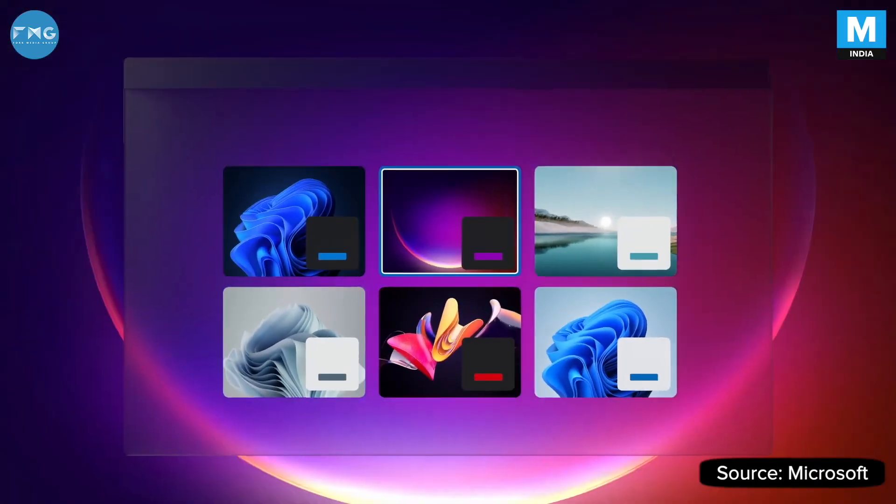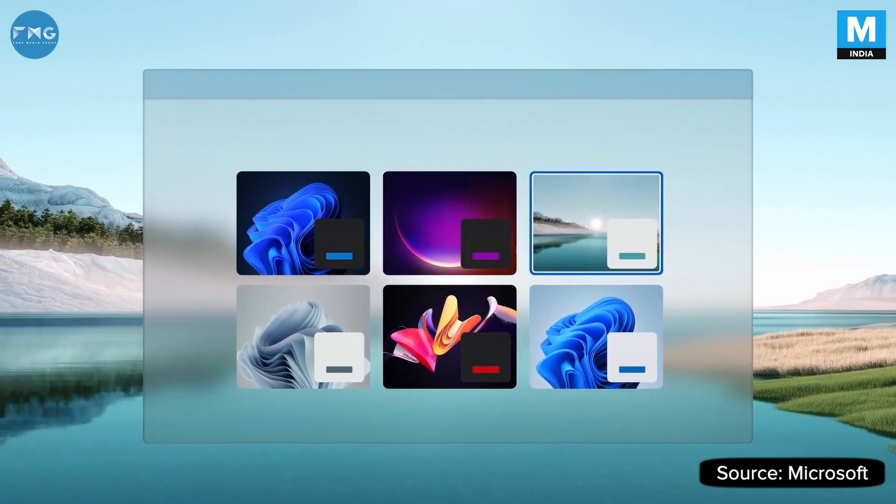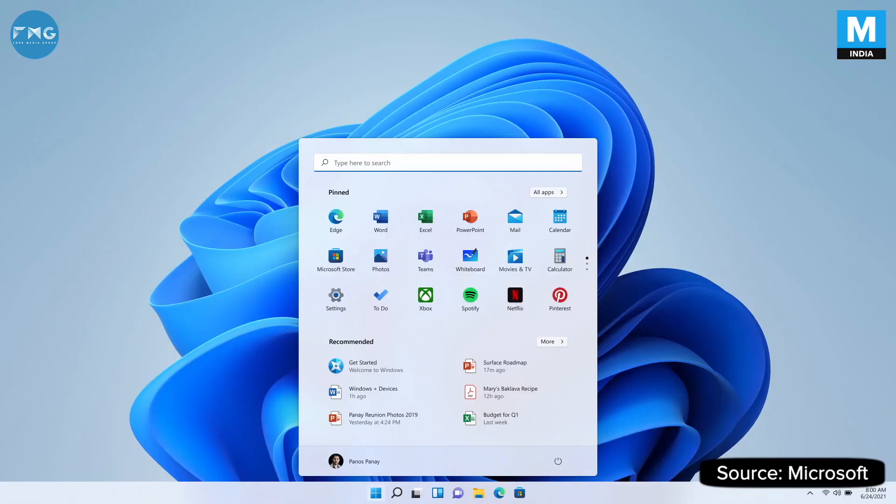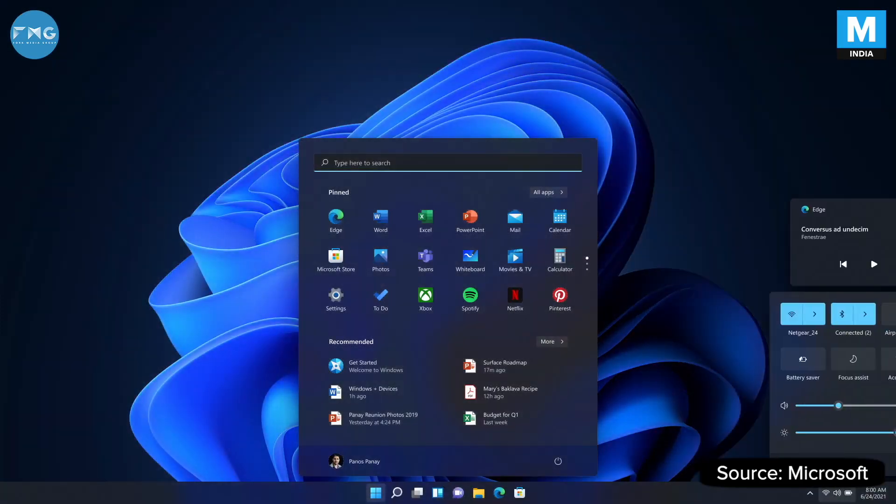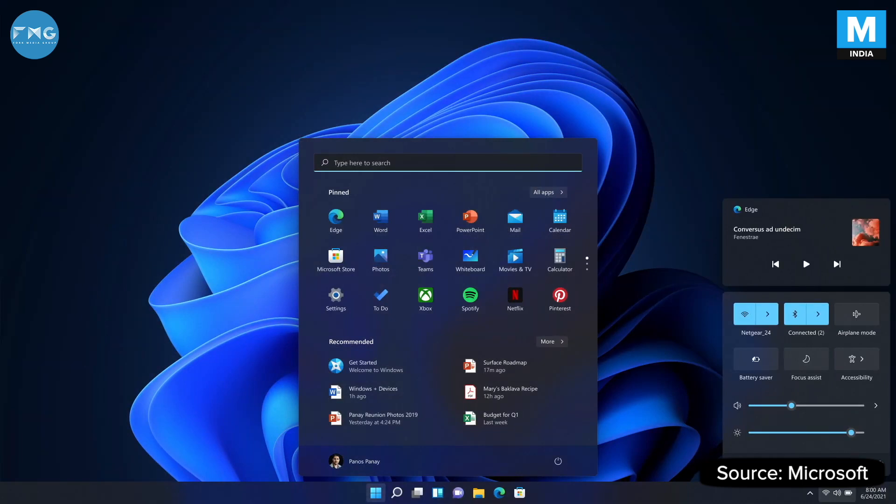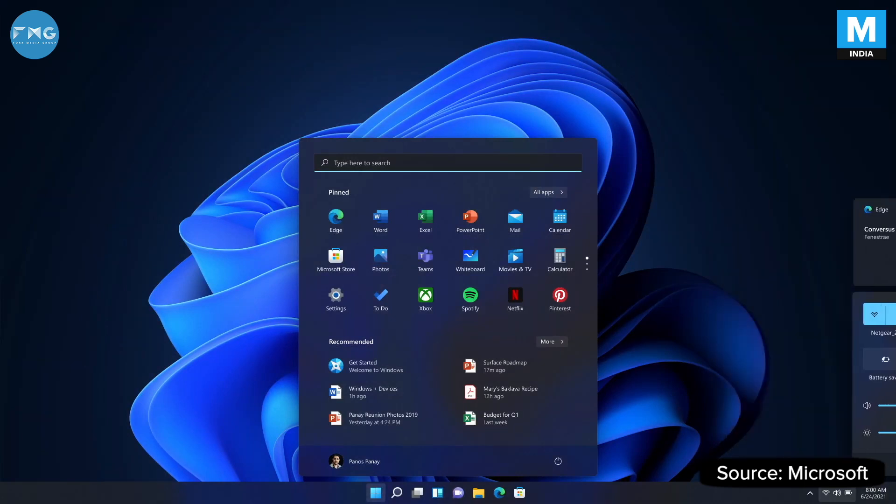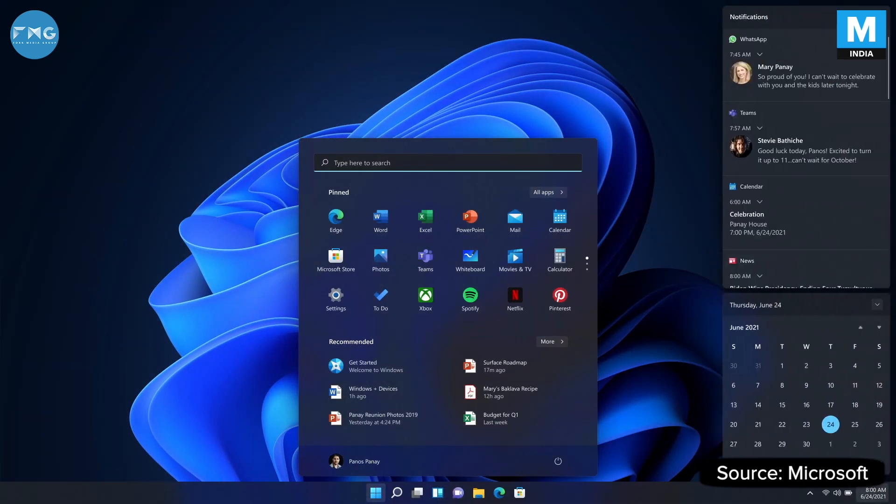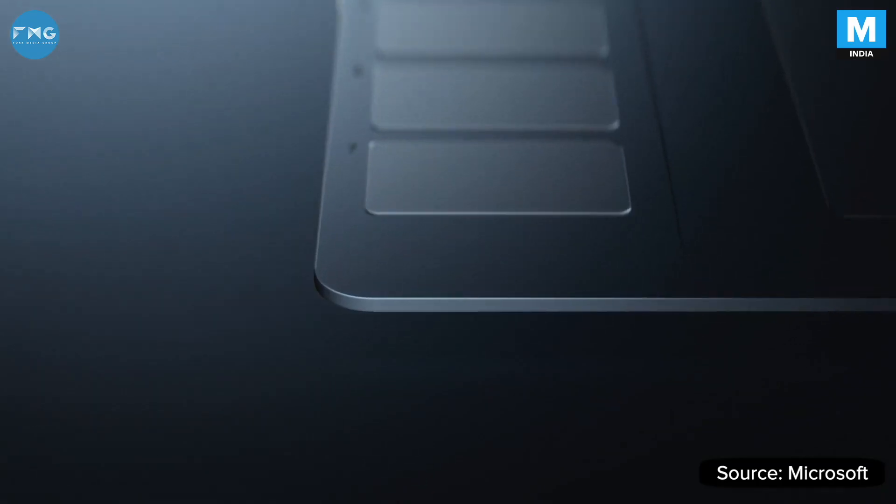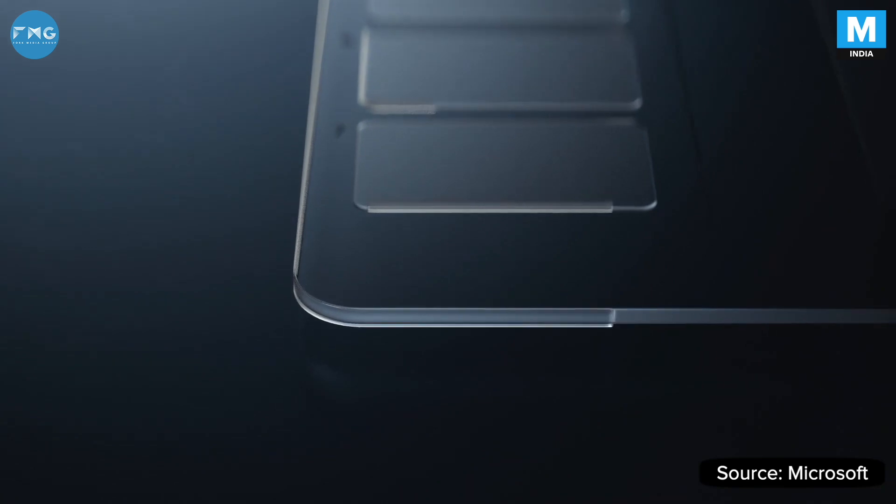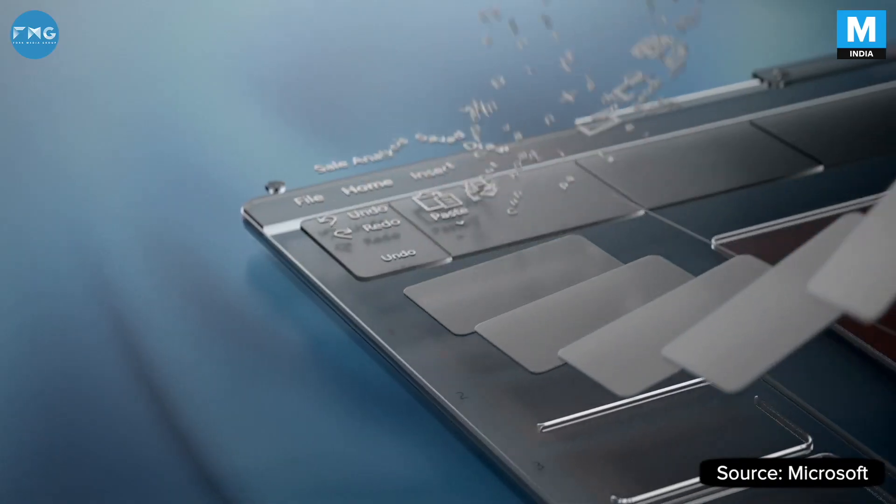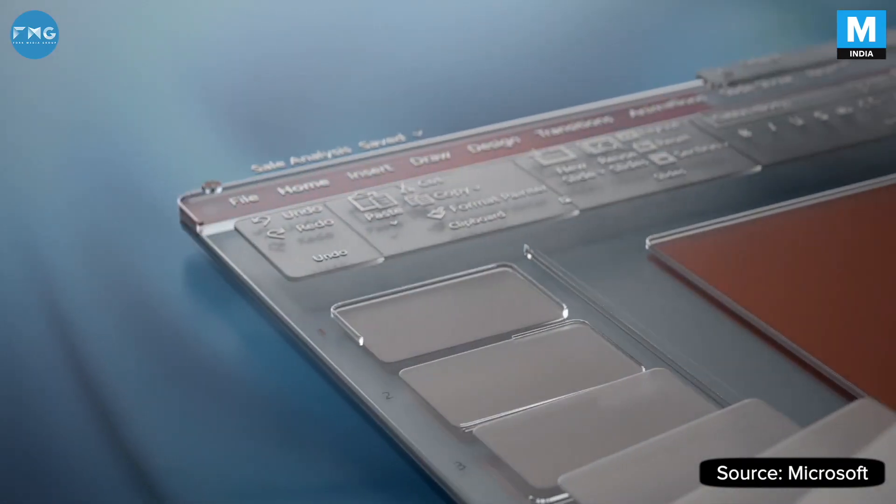We redesigned the themes. We looked at light mode, dark mode, tuning the contrast with the materials so the content stands out. You'll notice the rounded corners throughout the entire product.